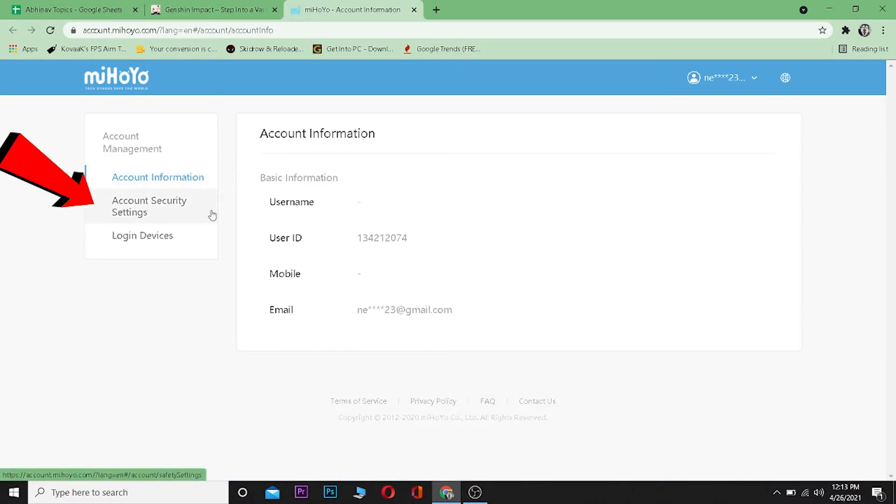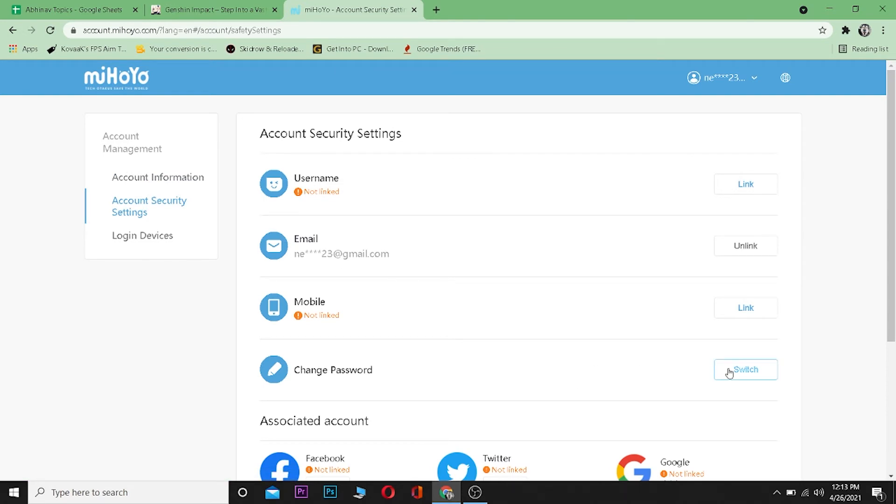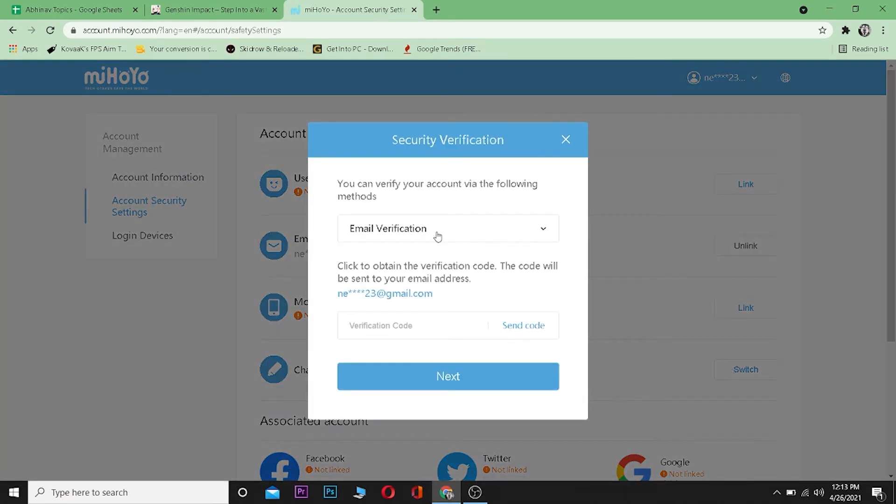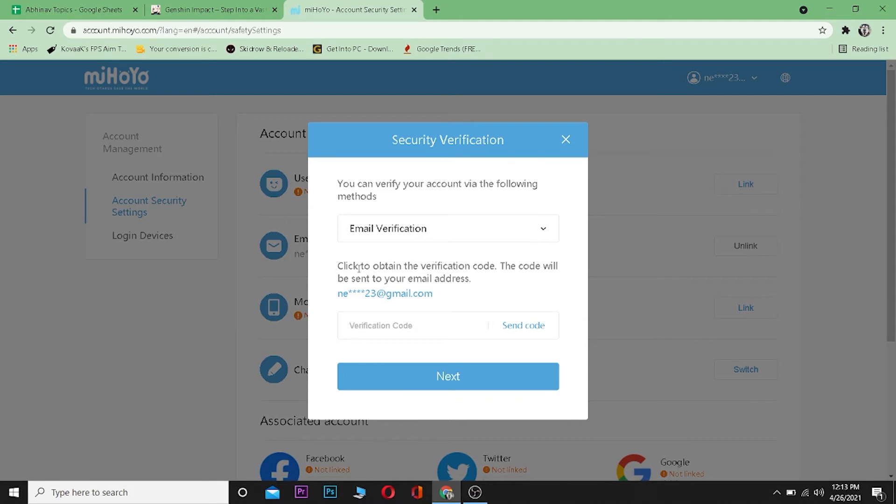As you guys can see, here's your Change Password option. Click on Switch, and it's going to send an email verification to your email to verify if it's you. So go to your email and check your verification code.